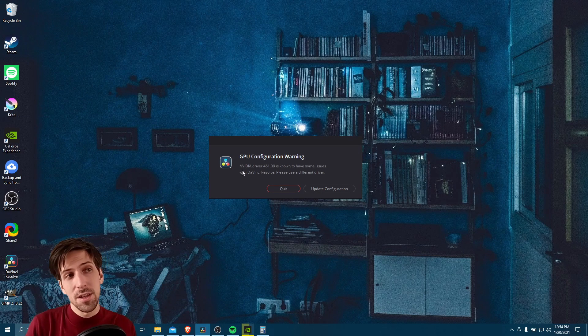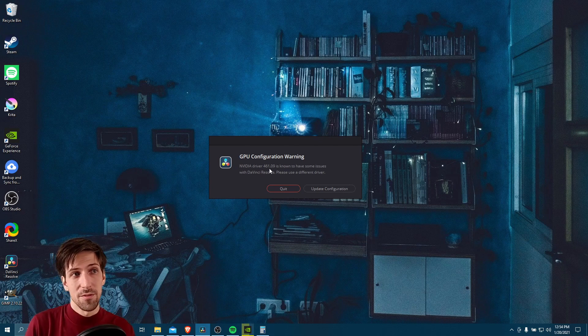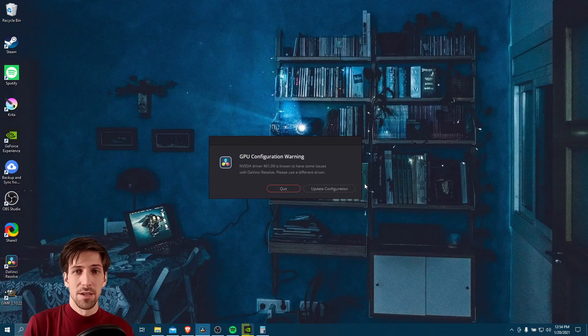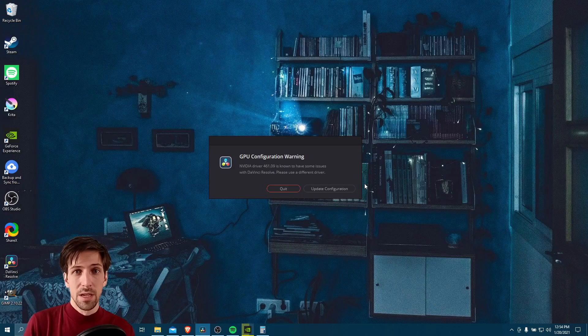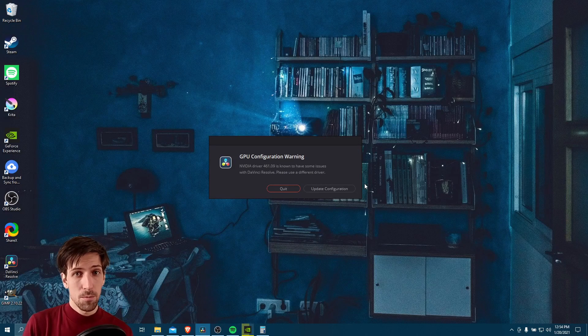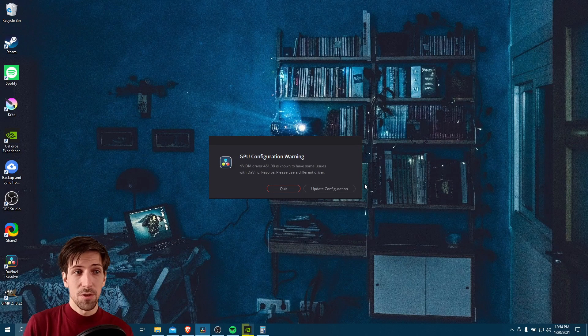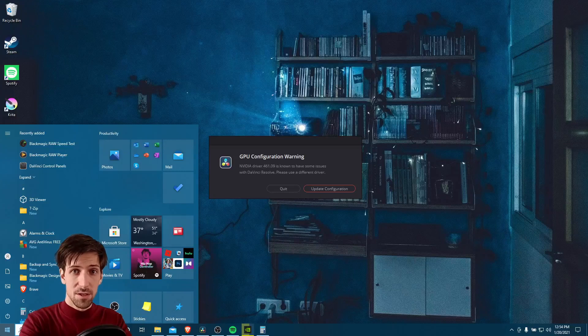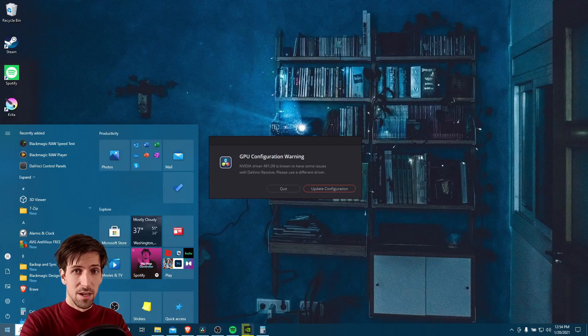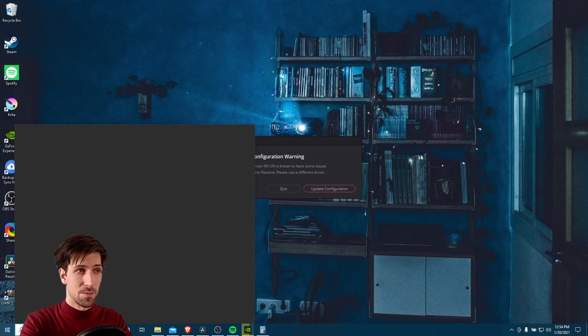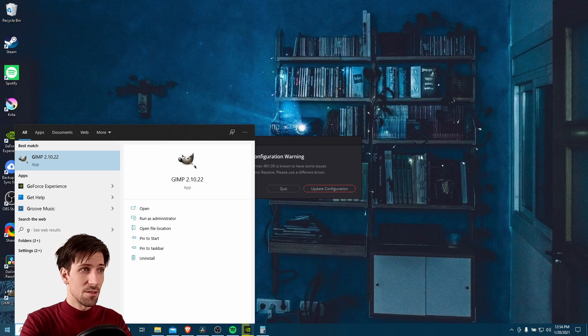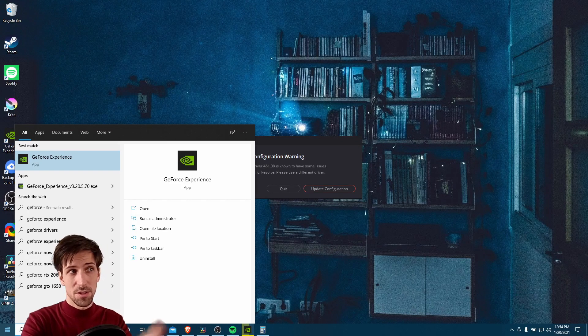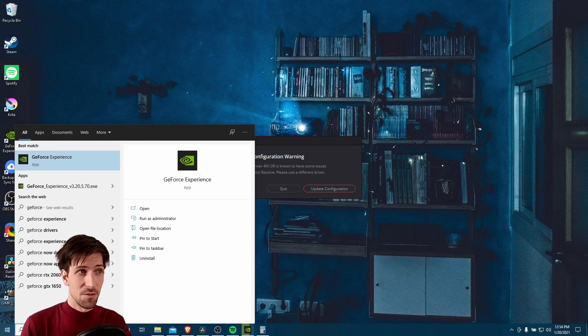The NVIDIA driver 461.09 has some issues and you need to switch to a different driver. We can do that pretty easily using GeForce Experience. If you have installed NVIDIA on your Windows PC, go to the start menu and type in GeForce and you should see GeForce Experience there.